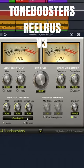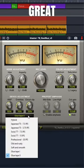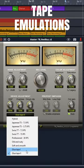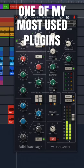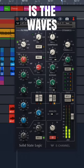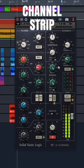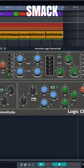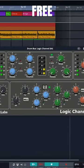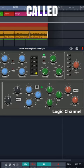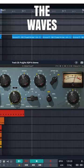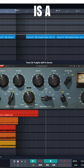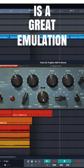Real Bus V3 for great sounding tape emulations. One of my most used plugins is the Waves SSL Channel Strip, and Smack Labs makes a free alternative called Logic Channel. The Waves Puig Tech EQ is a great emulation of